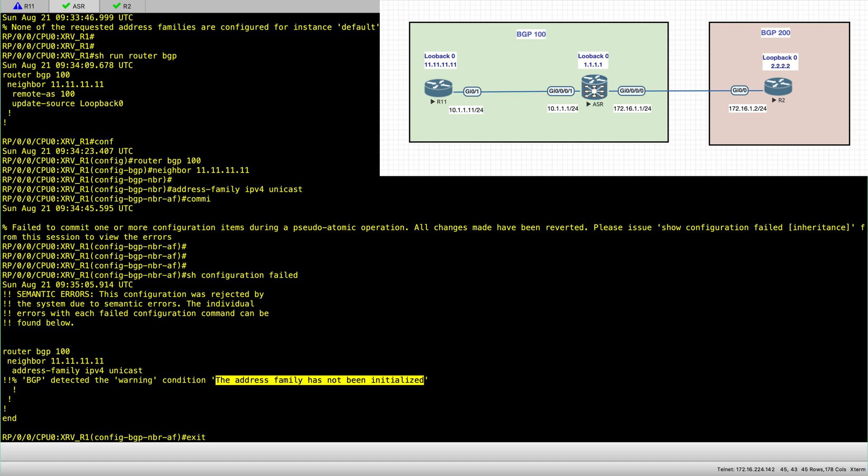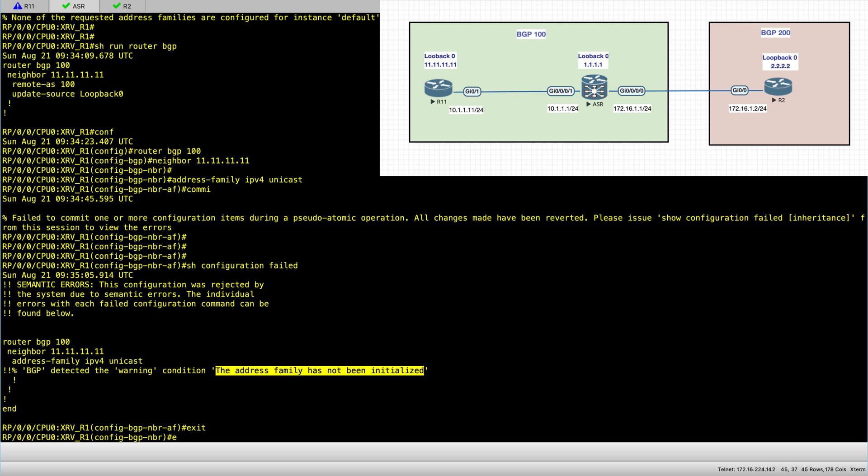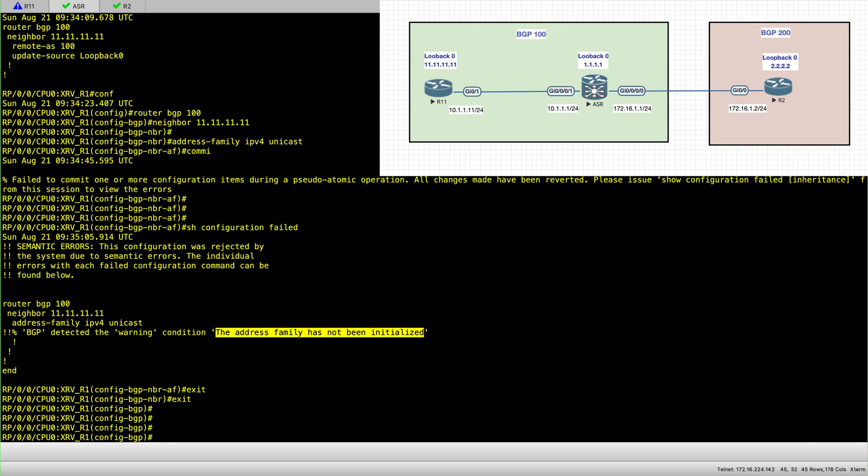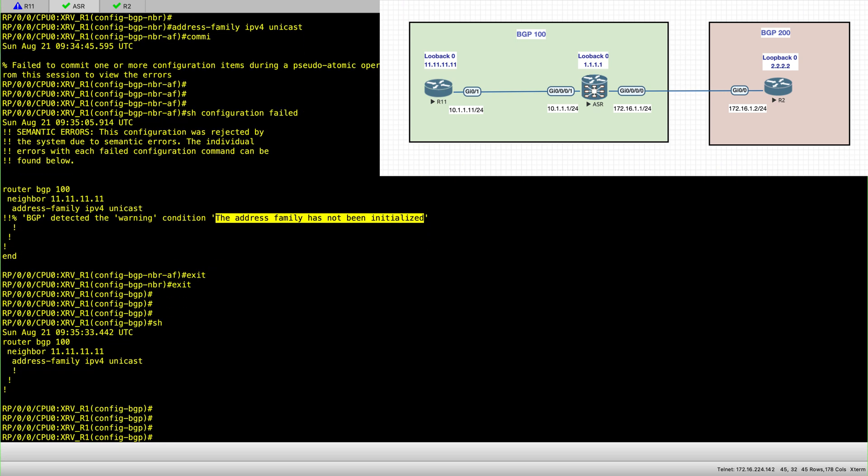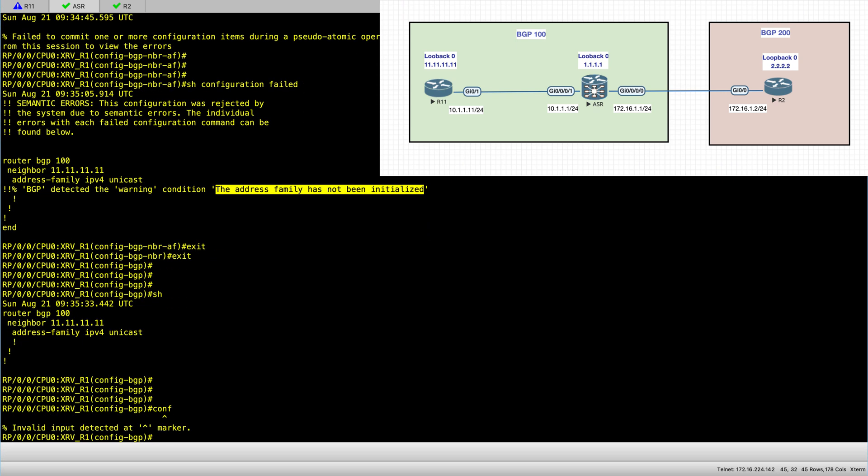So I will exit to go few levels up. And now I configure my address family, and this is under the BGP process. So it's not under the actual session.